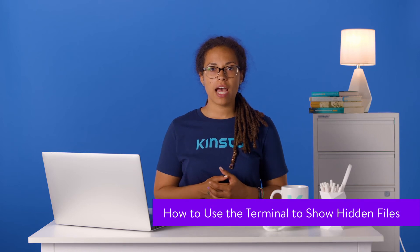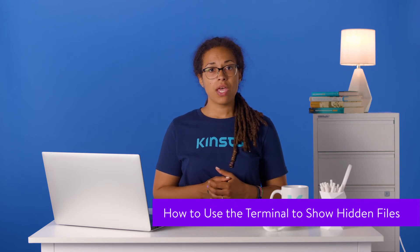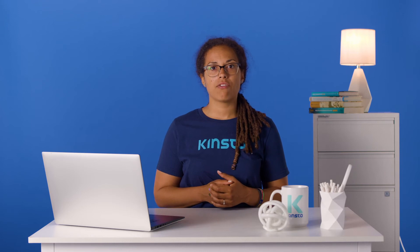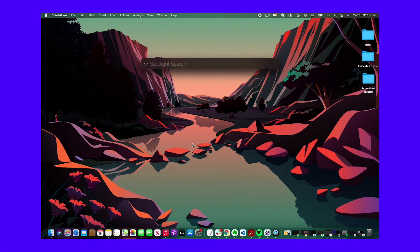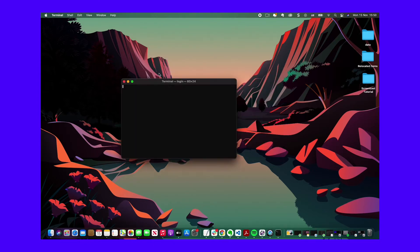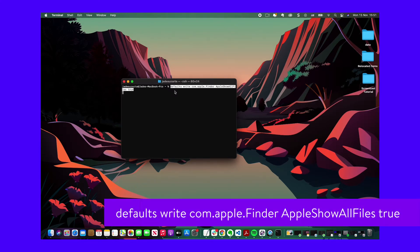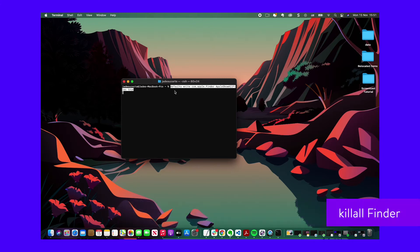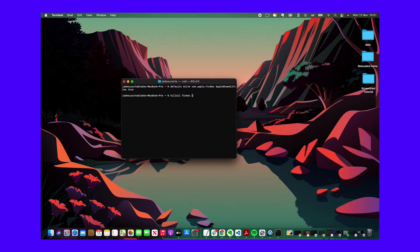You can also use the Mac Terminal to find and show hidden files. The Terminal is the command line interface for all Mac computers. To open it, use the CMD-SPACE shortcut to open Spotlight Search, then search for Terminal and click Enter. Now you need to give Mac Terminal the command to show hidden files. Type the command, press Enter to execute it, then type 'killall Finder' and press Enter again. You can now explore the hidden files using either the Finder or the Terminal itself.